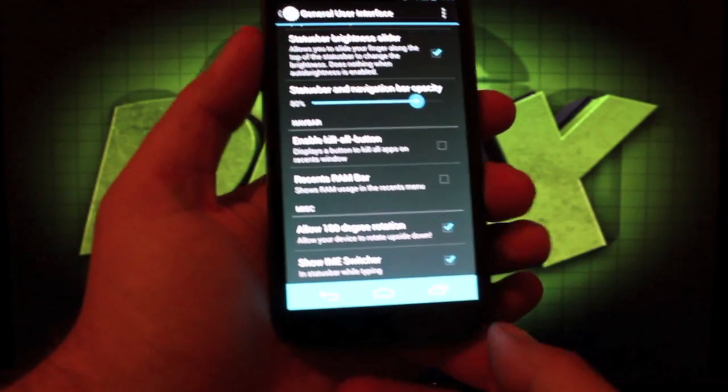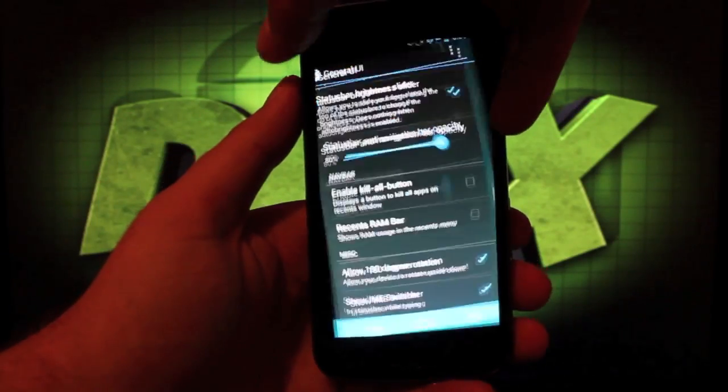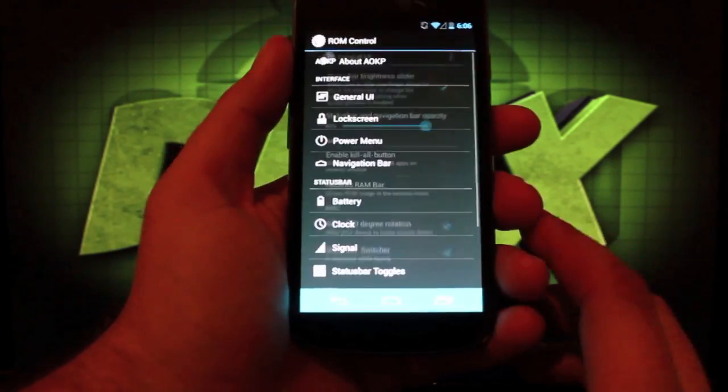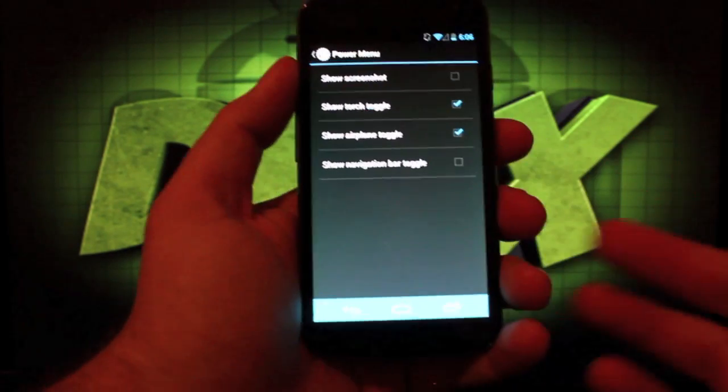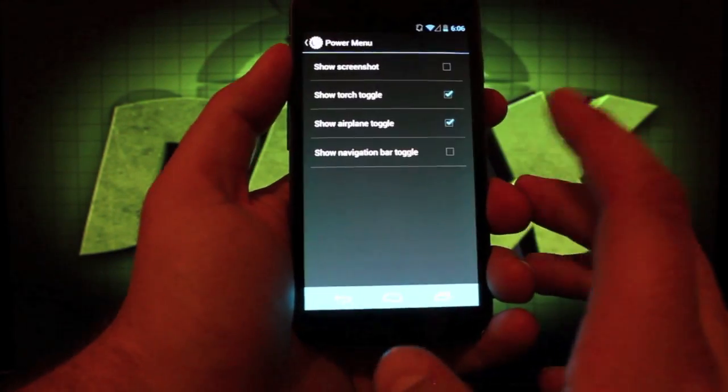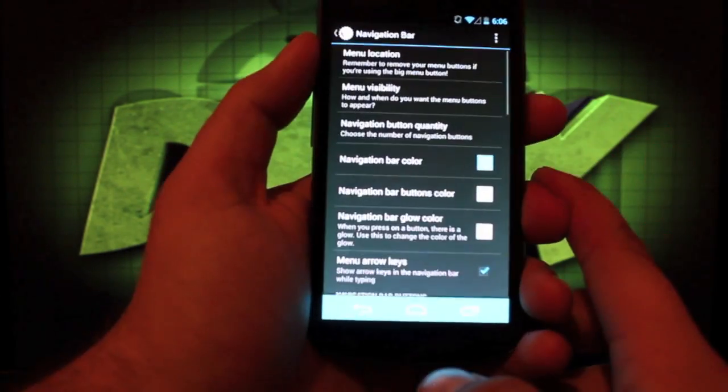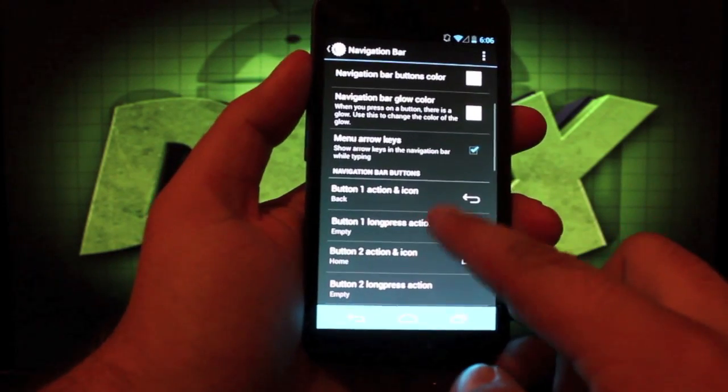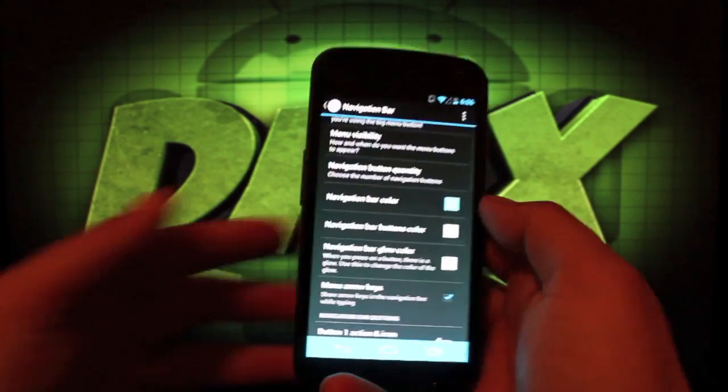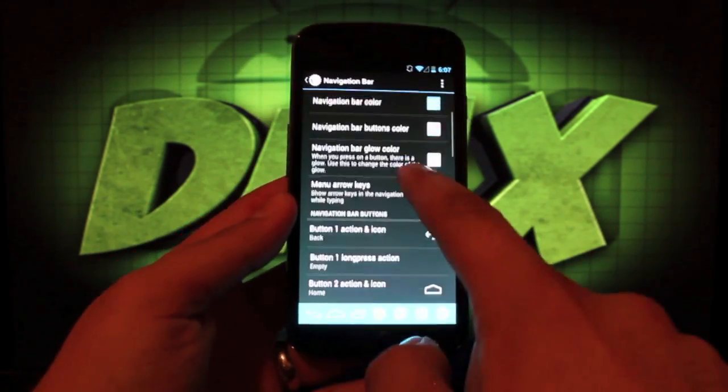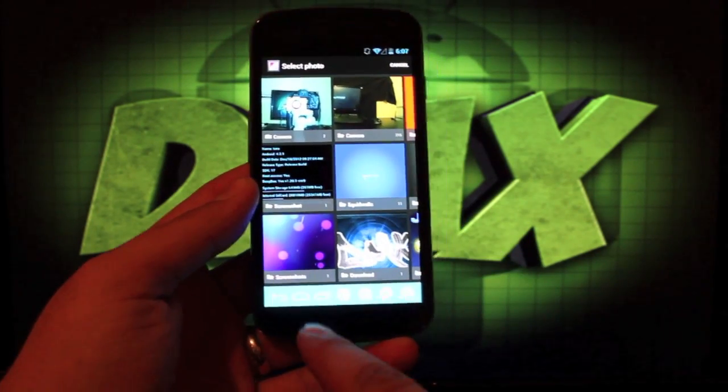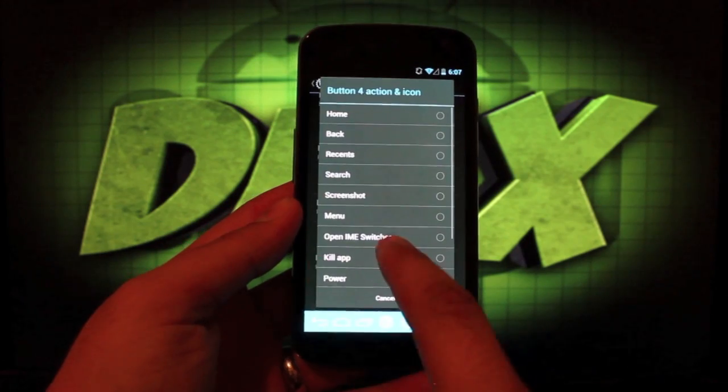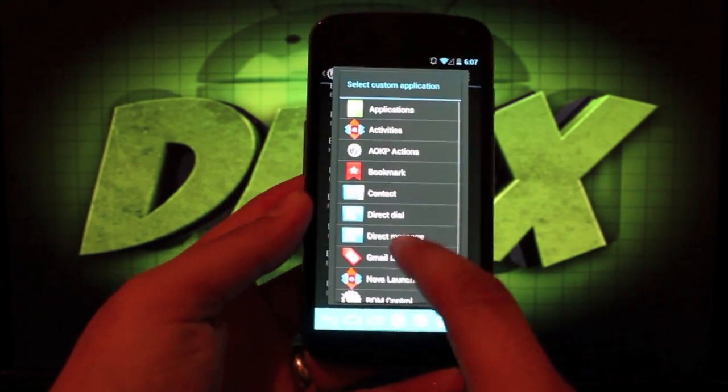You can allow 180 degree rotation, which is something that I really like as well. We'll just kind of run through these because most of you guys have already seen this stuff. In the power menu you can turn on the torch toggle. So if you press and hold this you can turn on your torch, which I like that. Navigation bar, you can add icons, you can add navigation buttons up to seven, and then you can add a custom application, which is a feature that I really like as well. You can add any custom application.